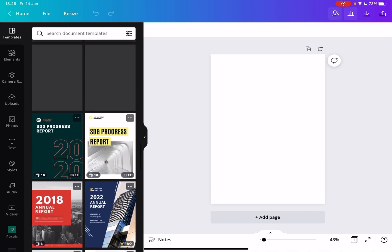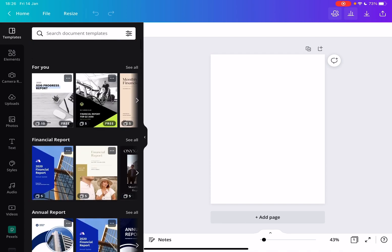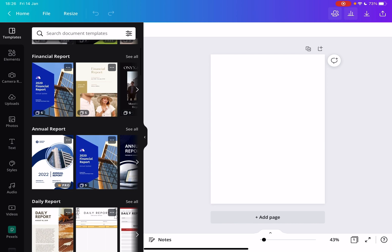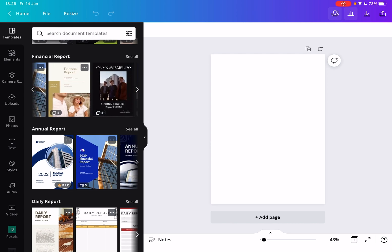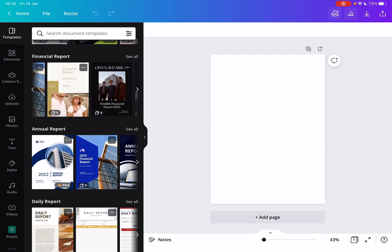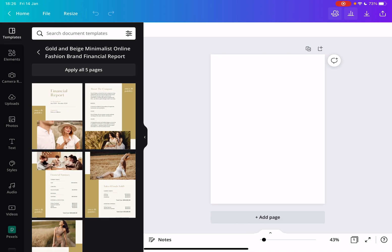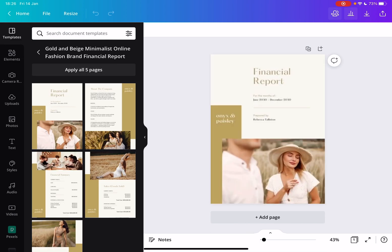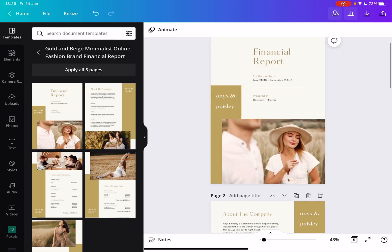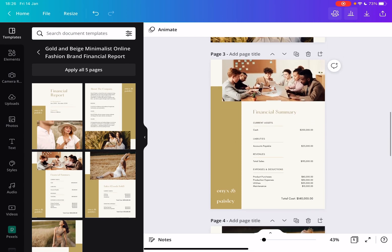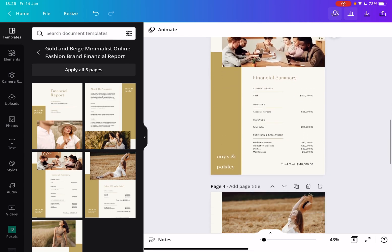When you have chosen one of these reports, let's say a financial report like this, you just tap on it, then tap on apply all five pages and the template is going to be applied to your file.